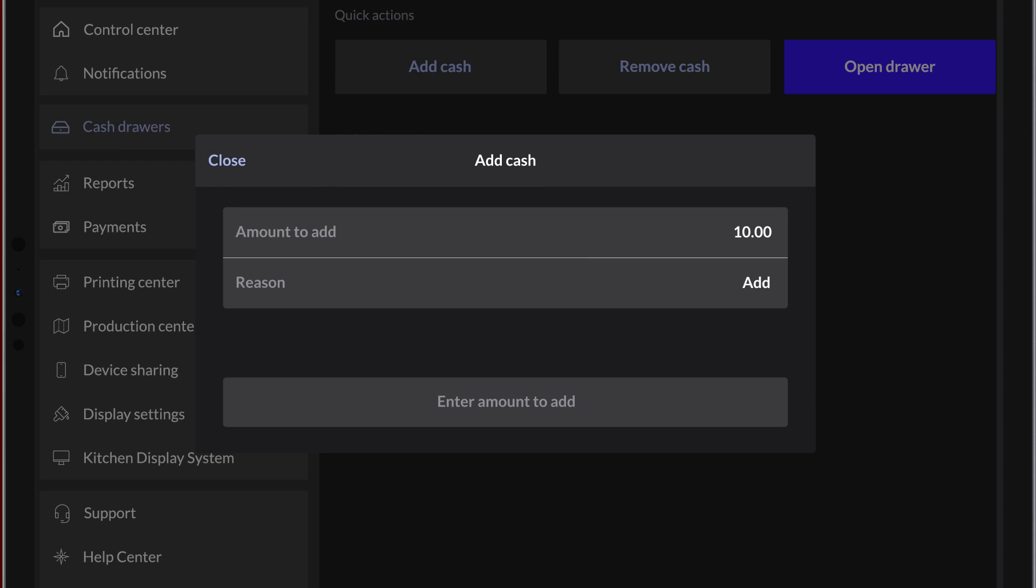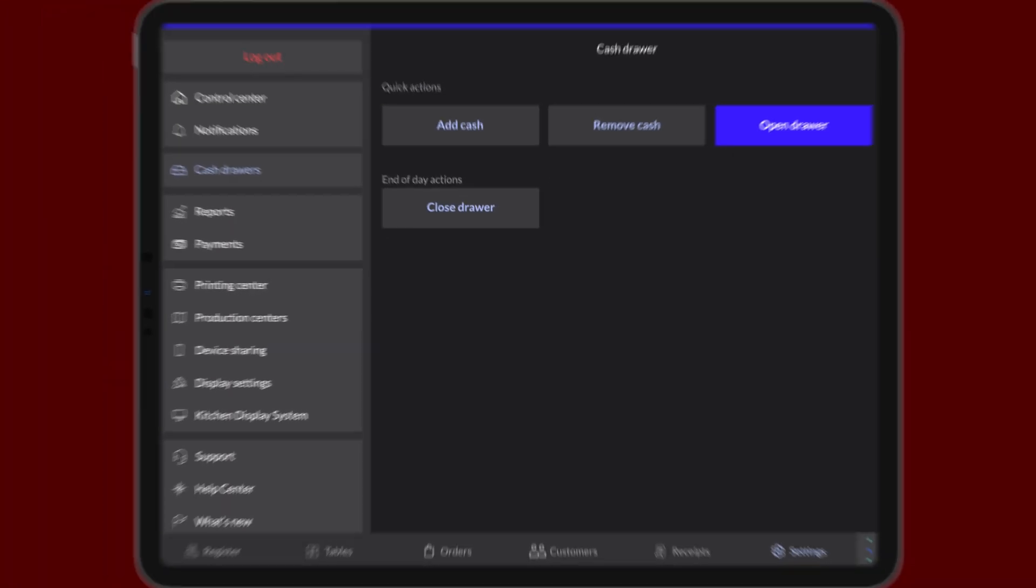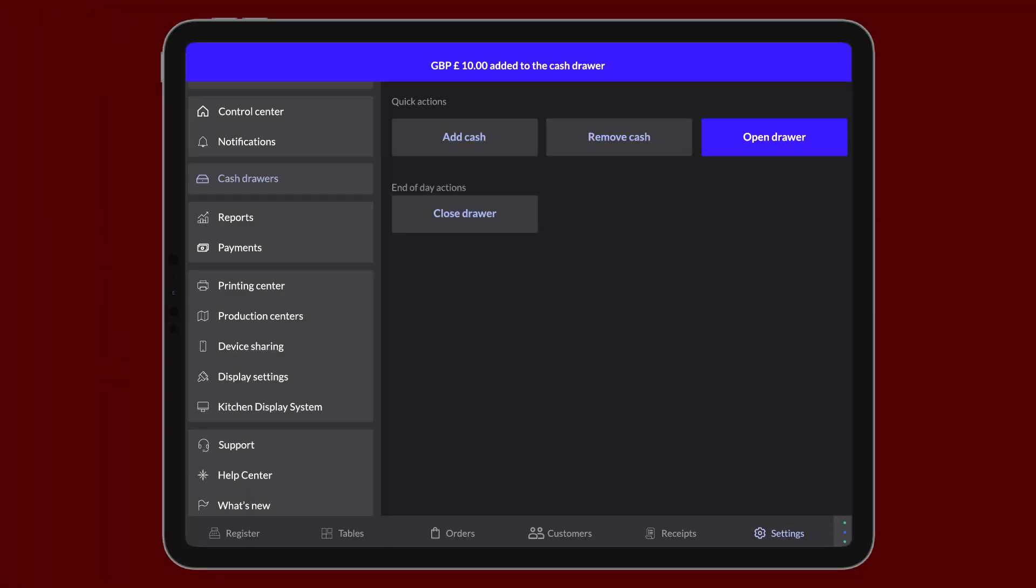For example, you could be adding change or removing money to buy ingredients. Tap Add Cash or Remove Cash to confirm and return to settings. Then, physically add or remove the appropriate amount of cash from the drawer.